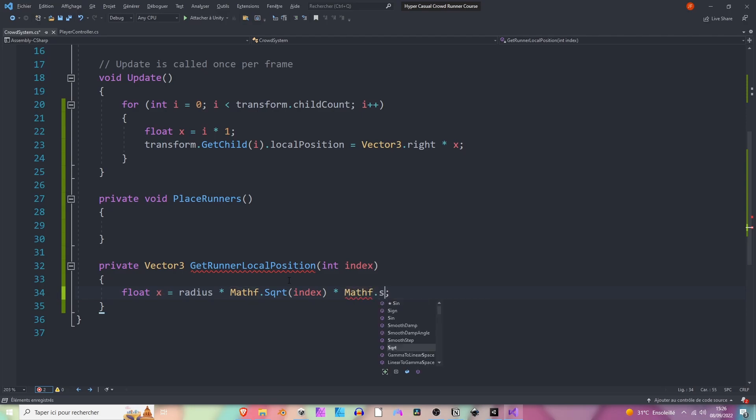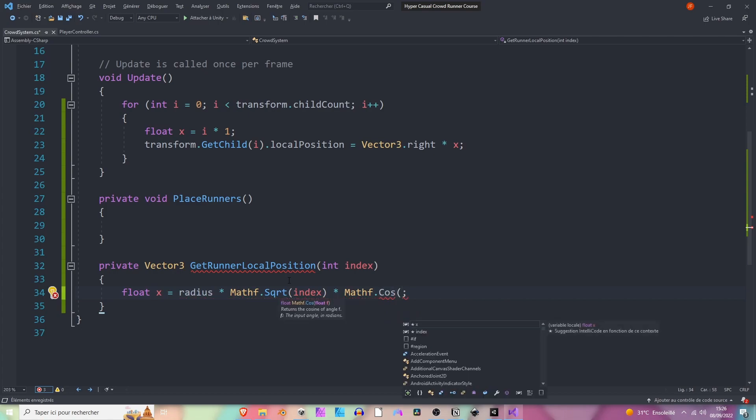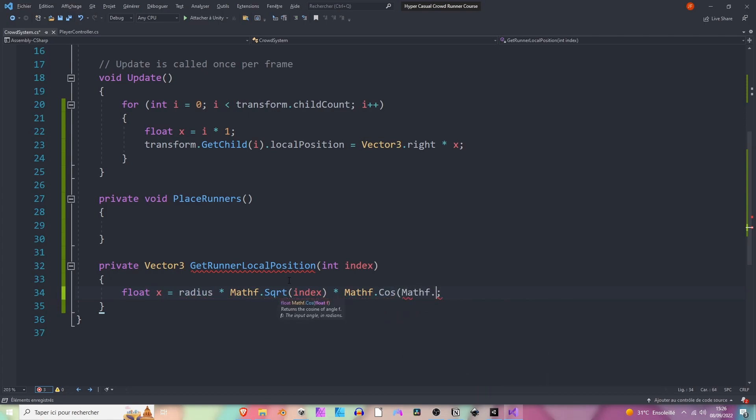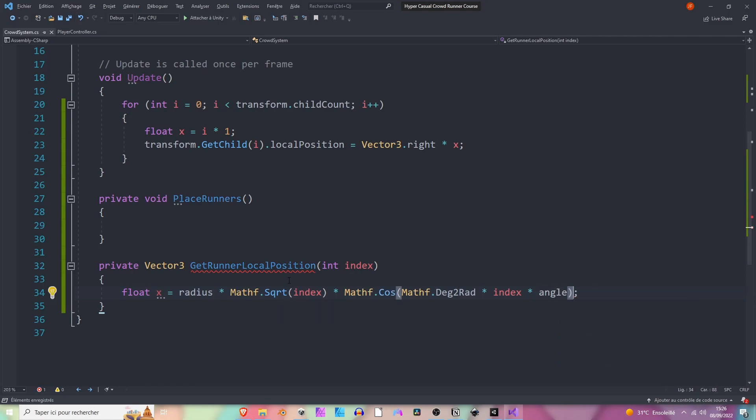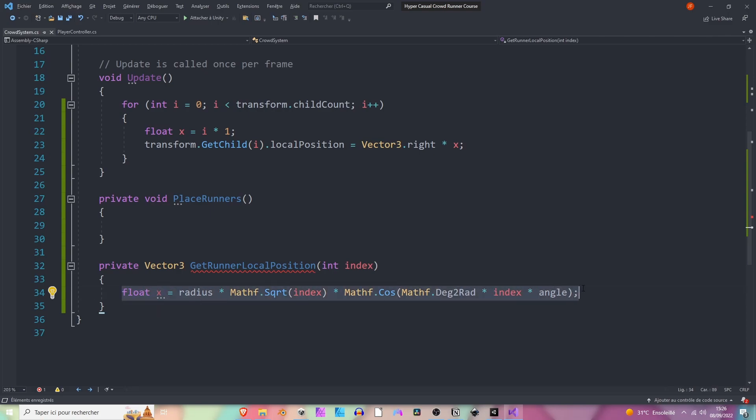So here we're going to say Mathf.Cos of Mathf.DegreeToRadians - it's just a conversion ratio here - times the index times the angle that we want. Because the angle is in degrees here and we want to convert it into radians because Mathf.Cos uses radians.